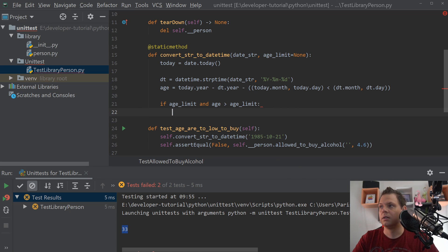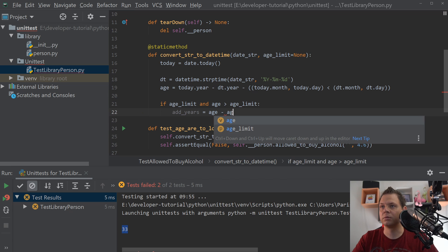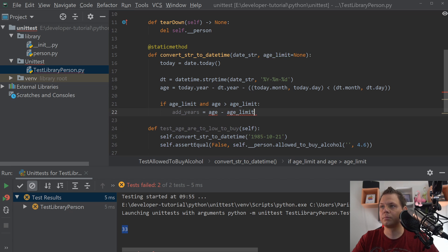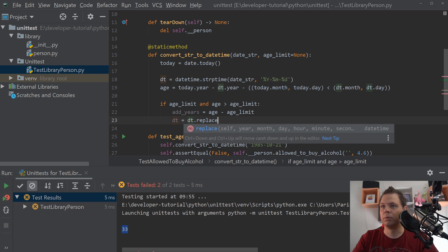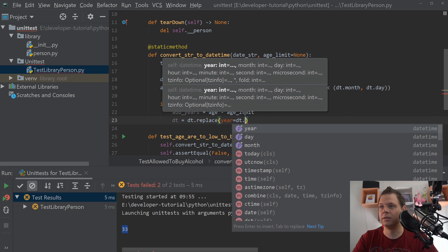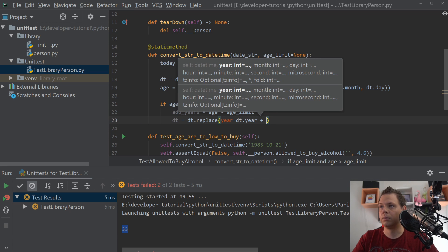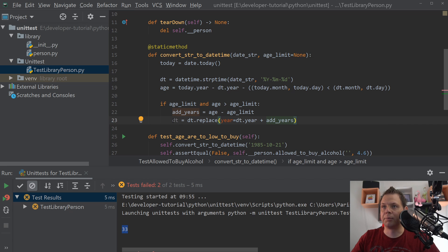We'll build a subtract — we just add years. So we say age_minus equals age minus age_limit, and then for the date we have inside, we replace the year with date.year plus the add_years.